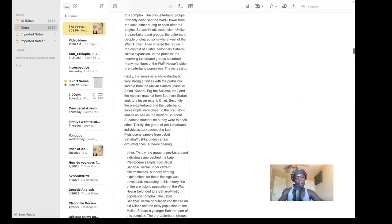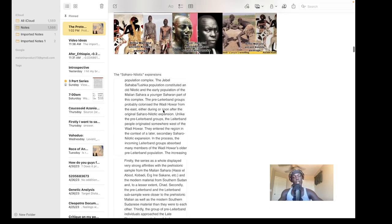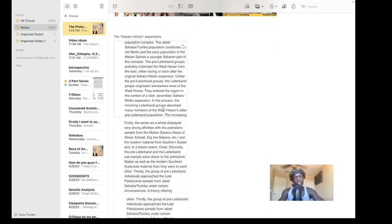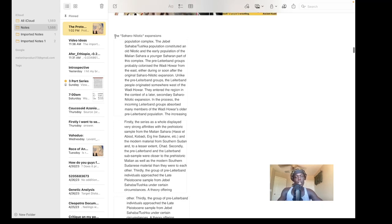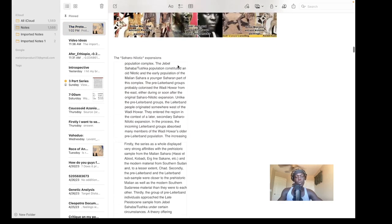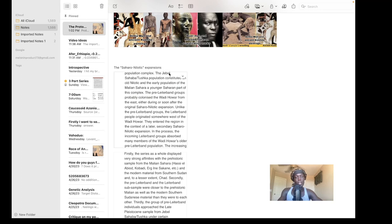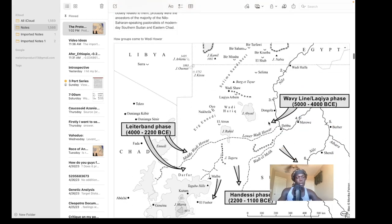Now we're going to get into some studies from Becker 2011, which will be very crucial in understanding the migrations of the Nilotic people and even the Kushitic people. I call this the Saharo-Nilotic expansions. This study was basically an osteological analysis on skeletons found in the Wadi Howar region, and here are some of their conclusions, which will help us understand this map as well.